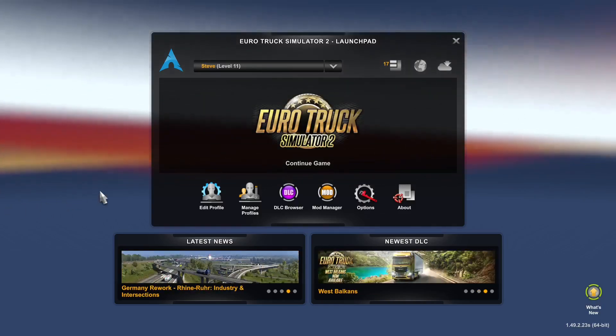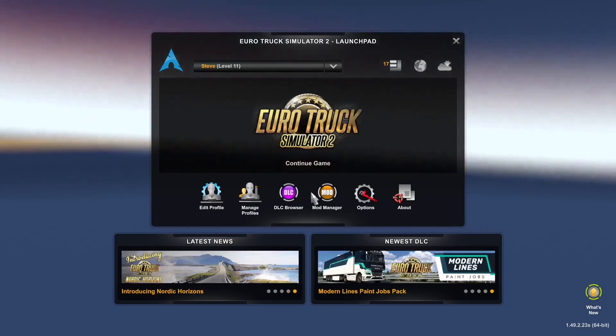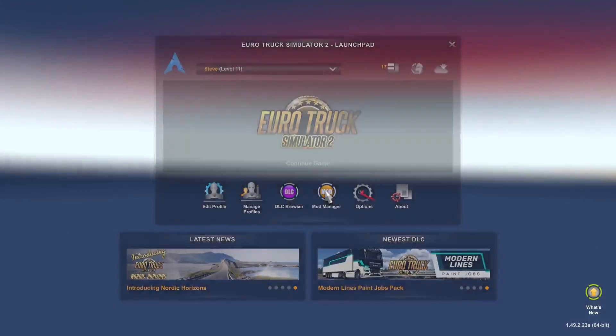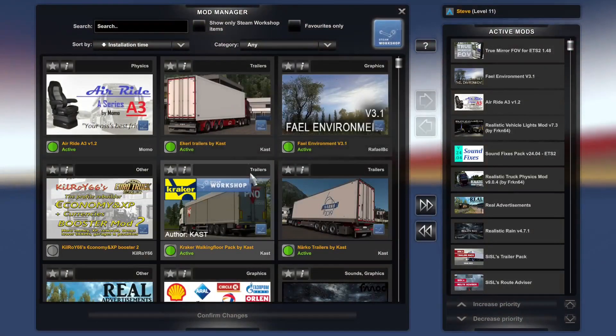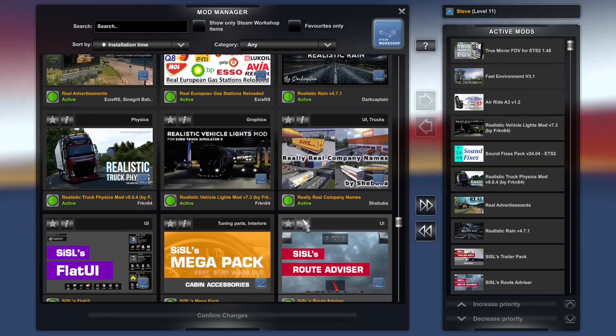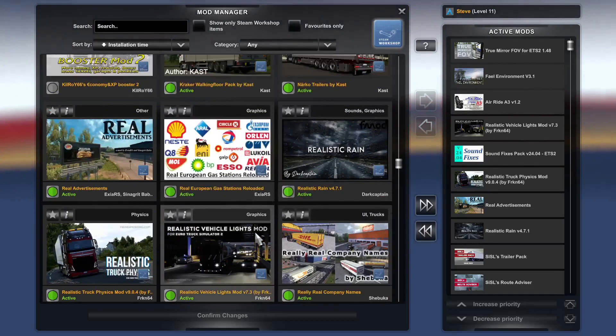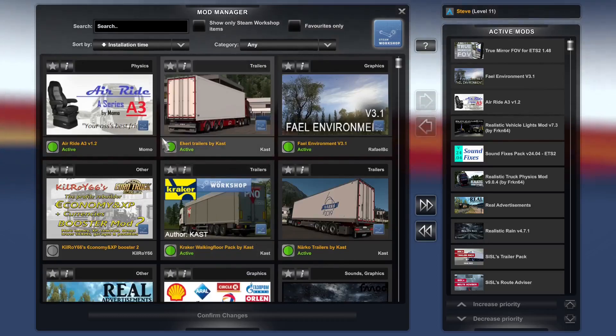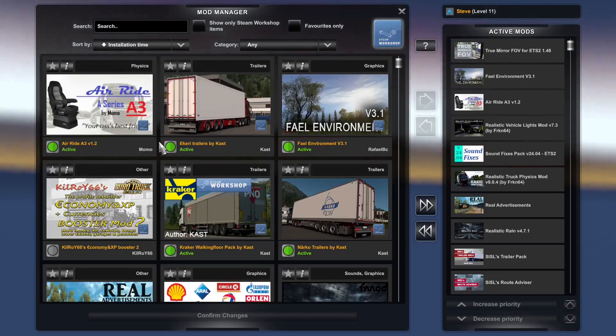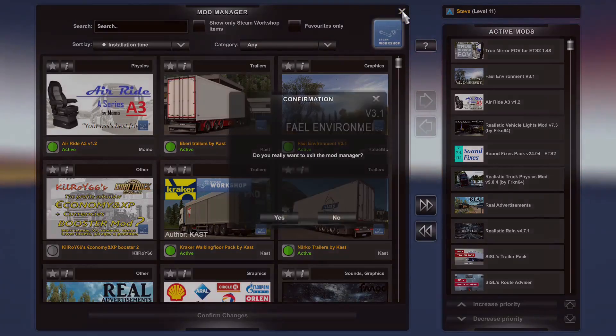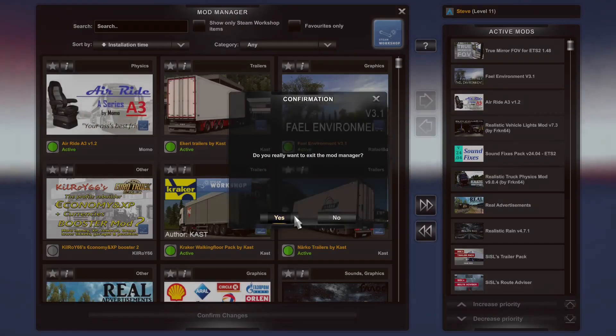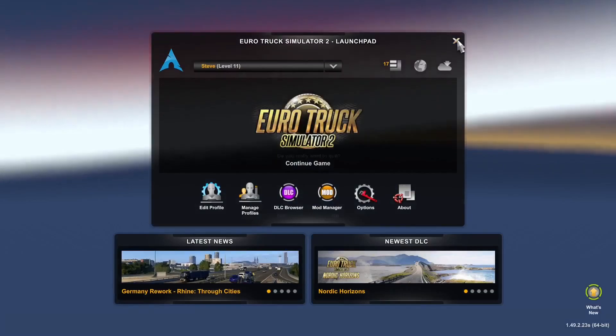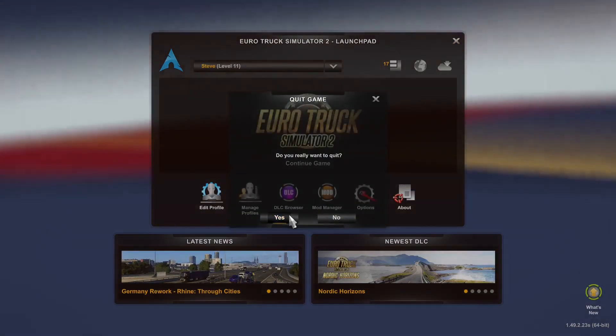Now back in Euro Truck on the native version of Linux. If I go to mod manager, as you can see, the Jazzy Cat mod that was downloaded does not appear there. So as I said, if you want the Jazzy Cat mod to appear in the native version of Linux for Euro Truck, then you will need to manually copy and paste it into there. Well, thank you for watching. I hope this was useful.